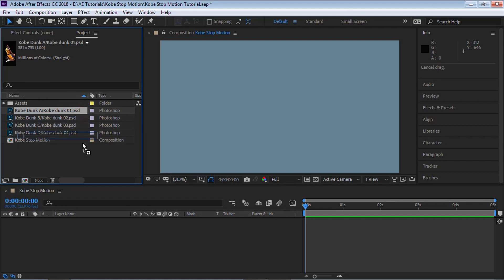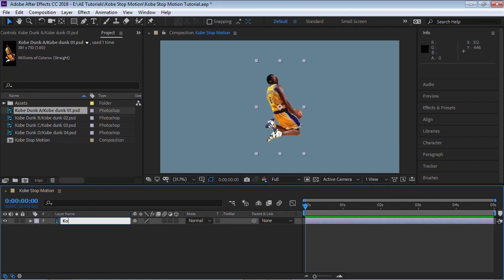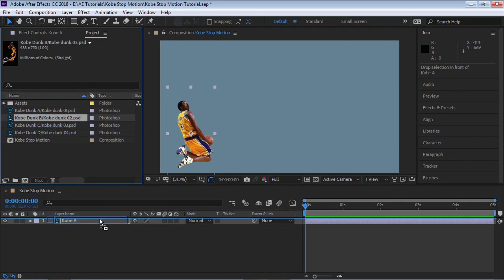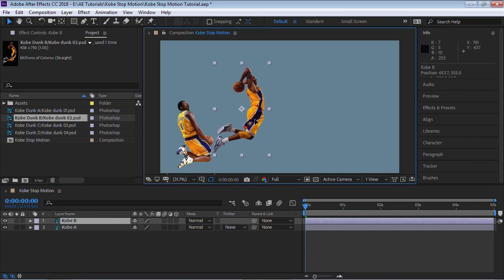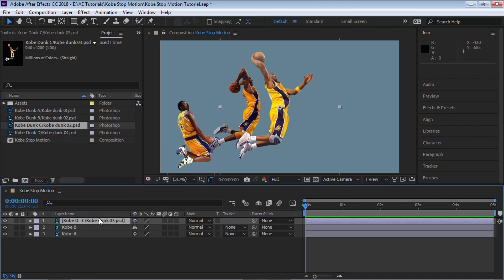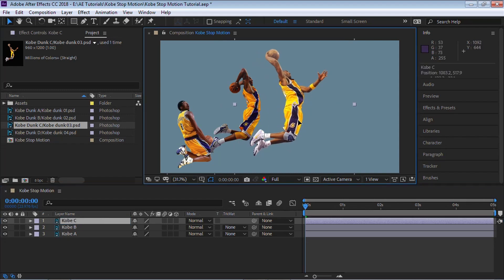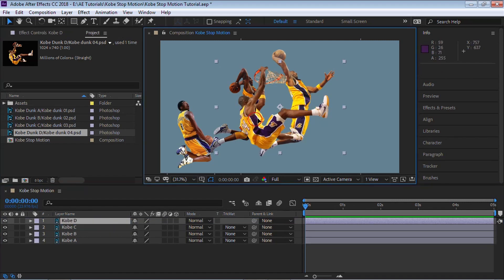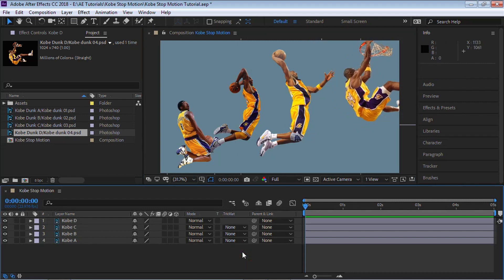Let's go to Kobe Dunk A and bring it into our composition. Rename this layer — hit Enter — and call it Kobe A, then move him all the way to the left side. Bring in the second one, put it on top, and rename it Kobe B. Move that layer over. Bring in the third one, rename it Kobe C, and move it over. Bring in the last one — Kobe D — rename it, and put him up in the right corner. These images are from different dunks, different games, and different years of Kobe's career, but we can still make it work.